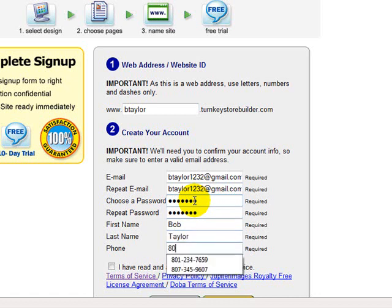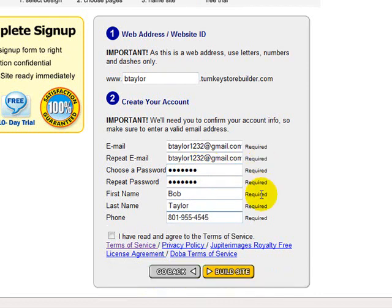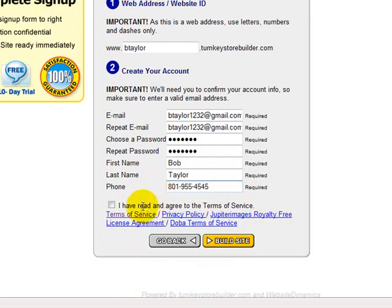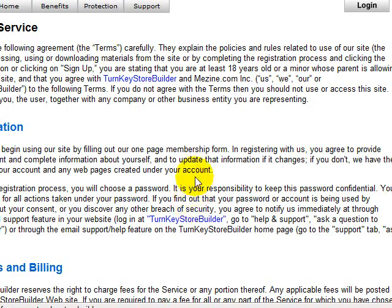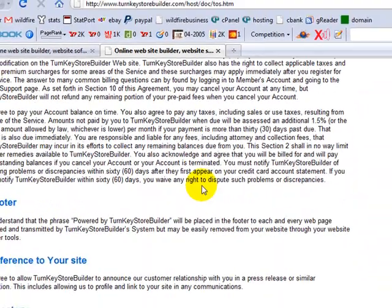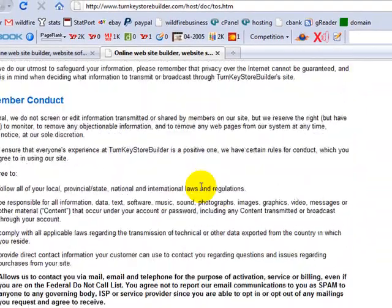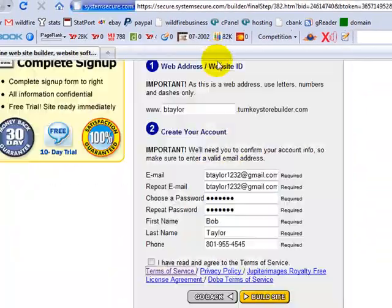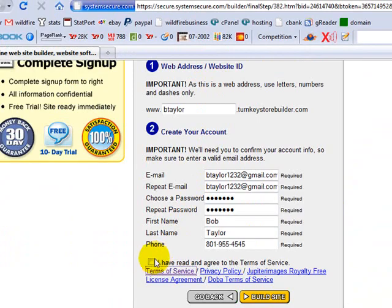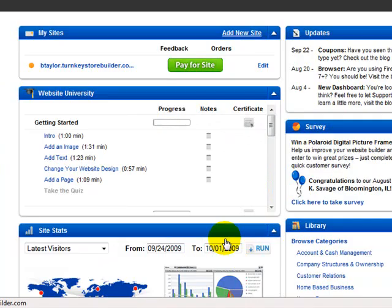But for now, let's just fill out the form and get the Terms of Service Agreement read. And then we'll be able to go back in and change things. So we'll read over the Terms of Service Agreement and make sure you understand all that. Then go ahead and check the box saying that you've read it and then just hit Build Site.